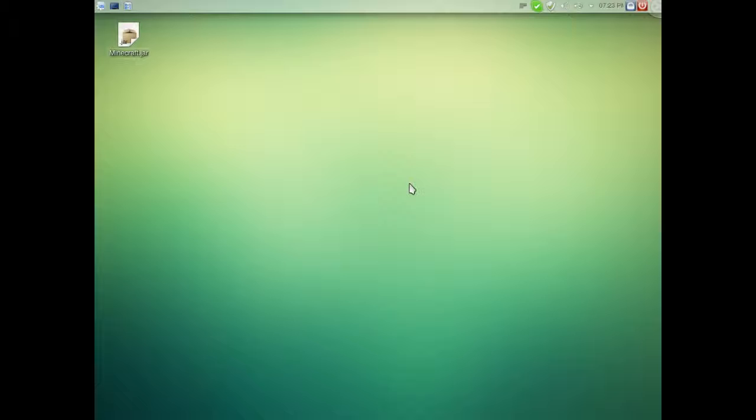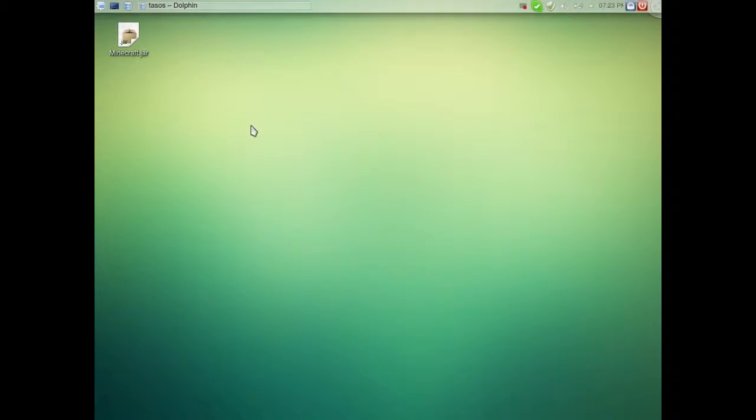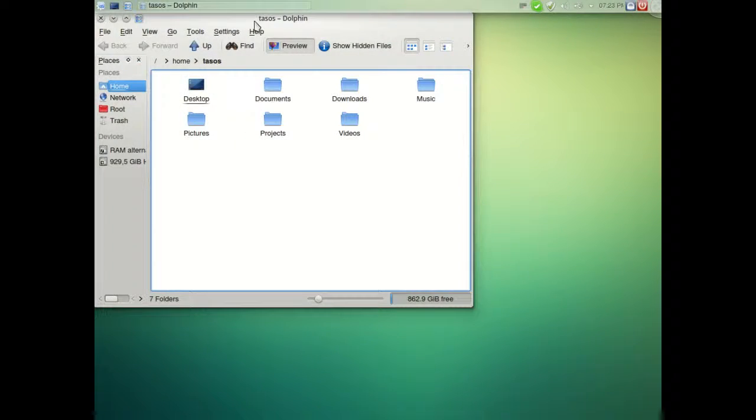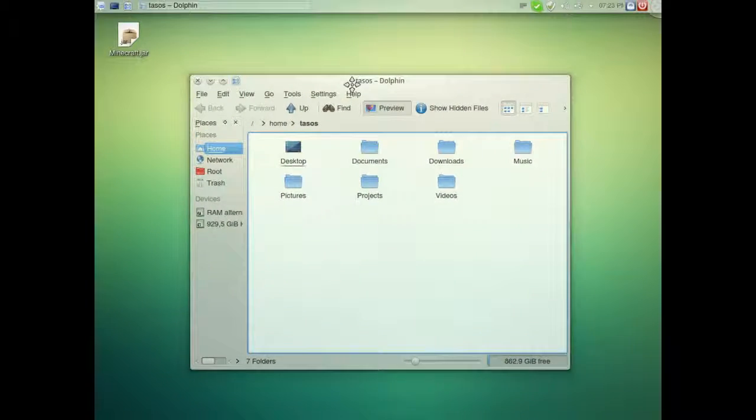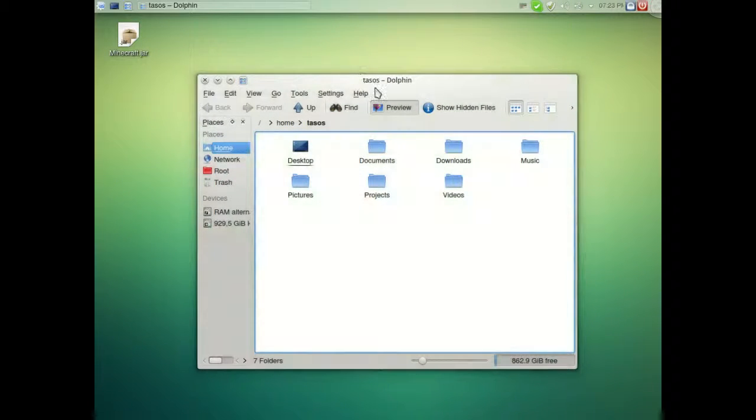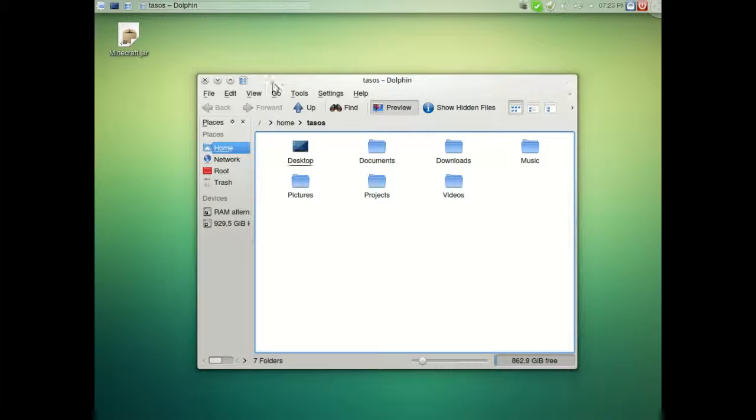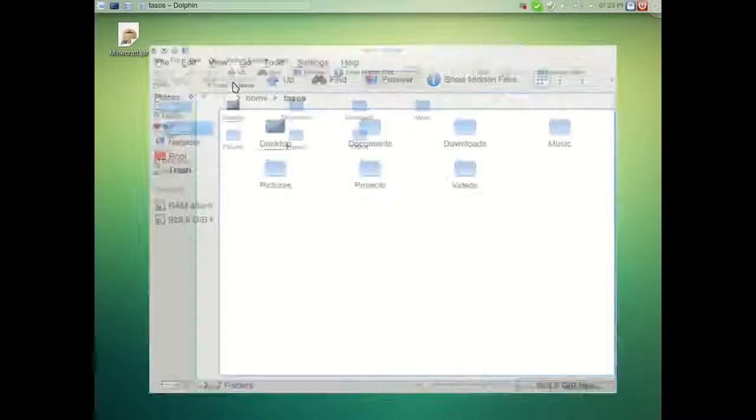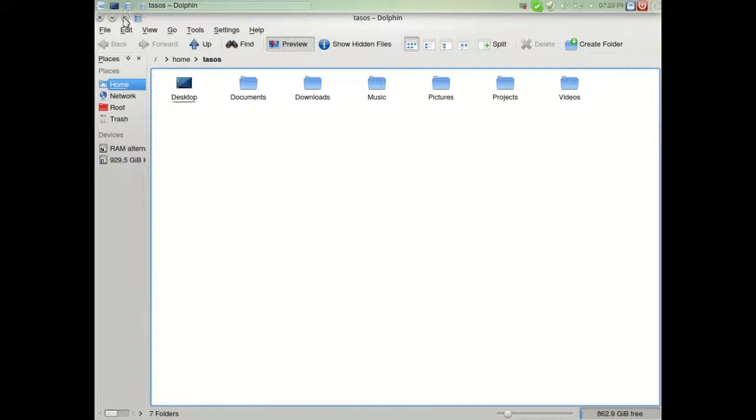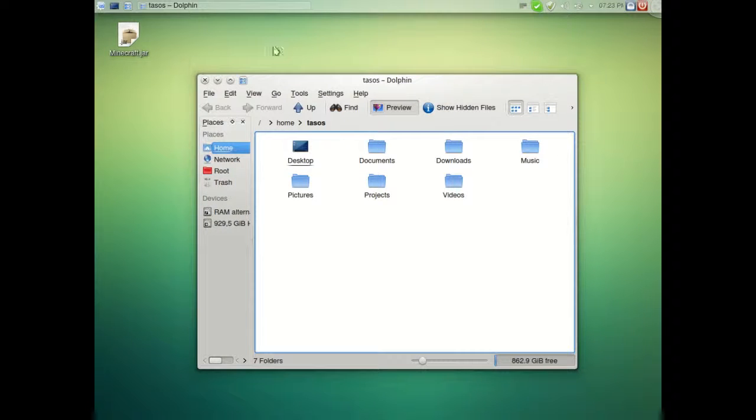This particular version is Linux Mint 5.16 KDE RC which is a release candidate, and the default is going to be on the right. All the buttons, minimize, maximize, and all the other buttons will be on the right.